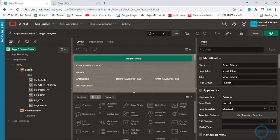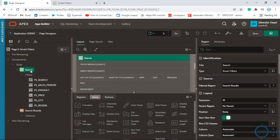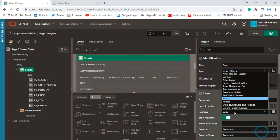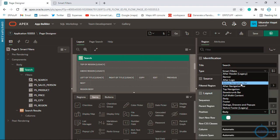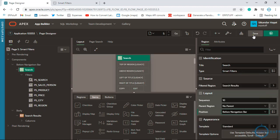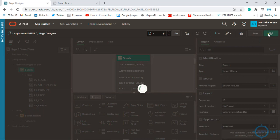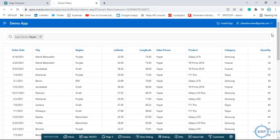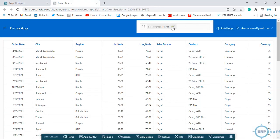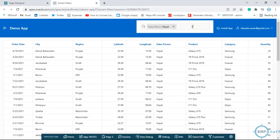Now let me click the filter region and select No Parent for position. The position body should be 'Before Navigation Bar'. Let's see how it will look.